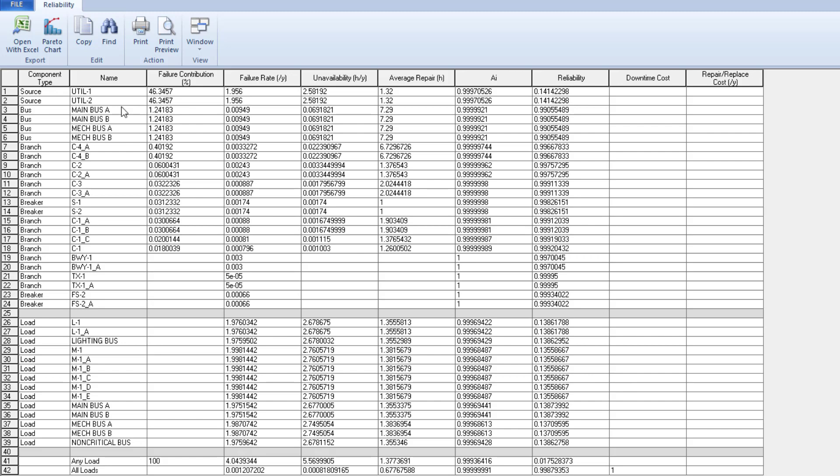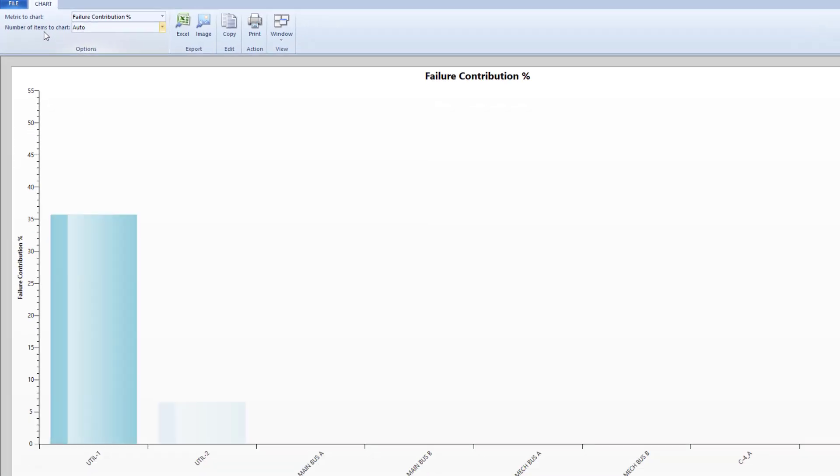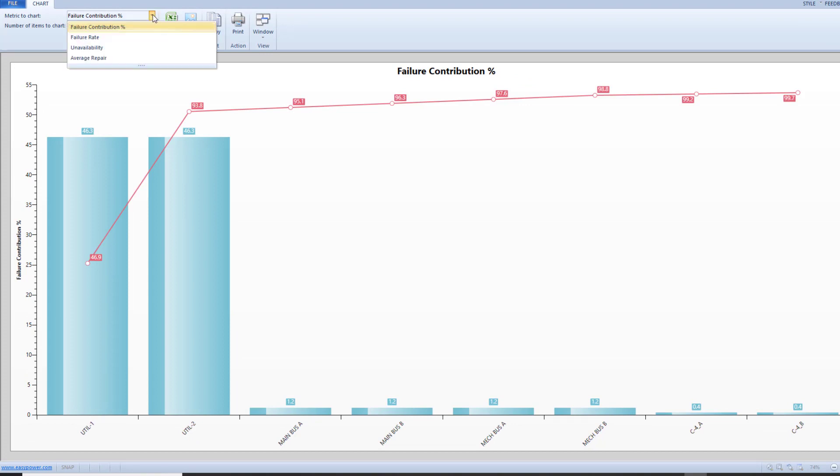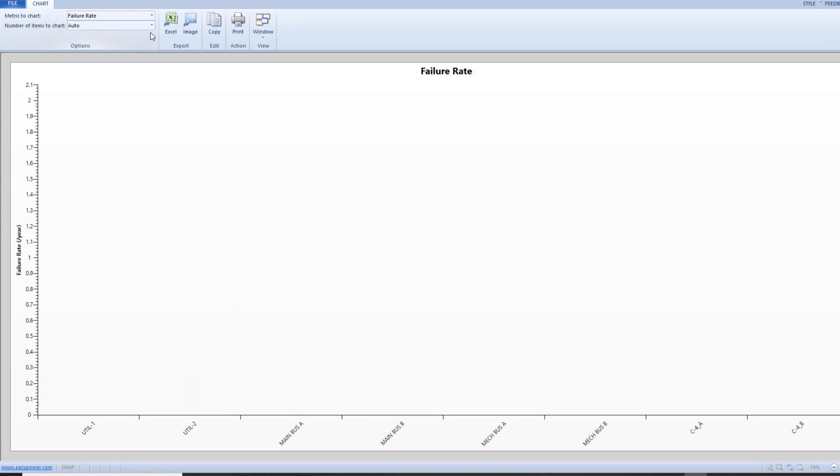Now, we can look at different Pareto charts, which stack ranks the top contributors for failure contribution percent, failure rate, unavailability, and average repair time.